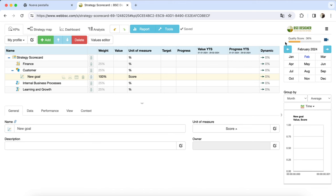Sign up with a free plan of BSC Designer today to get trained in practical strategic planning.